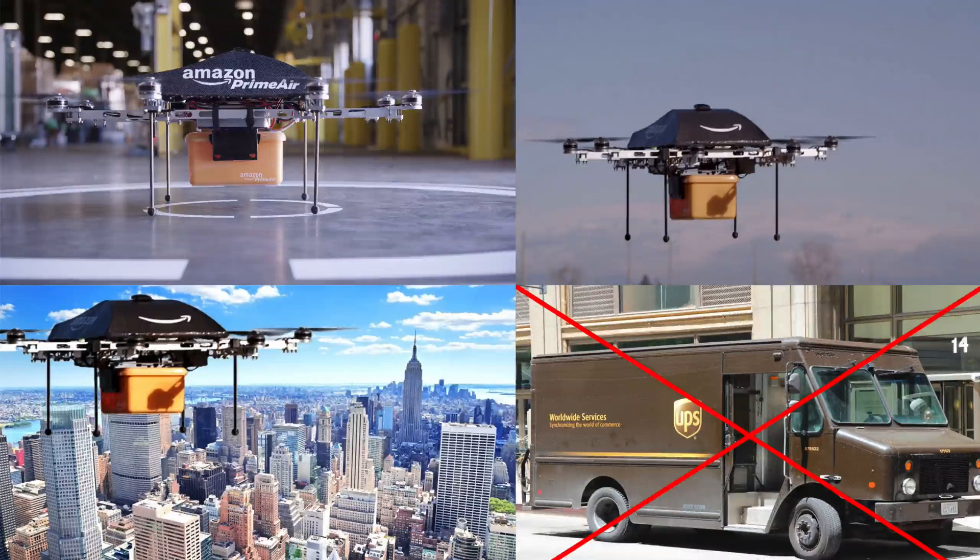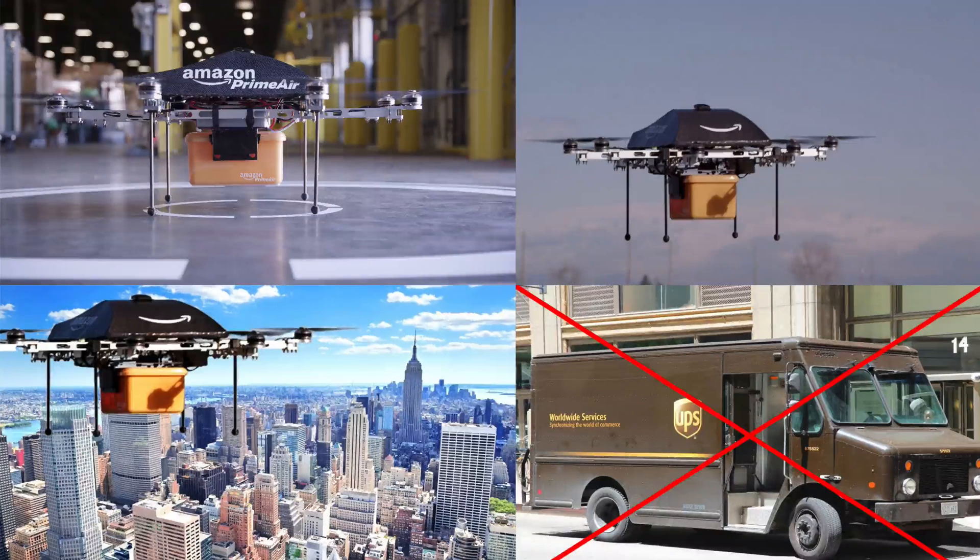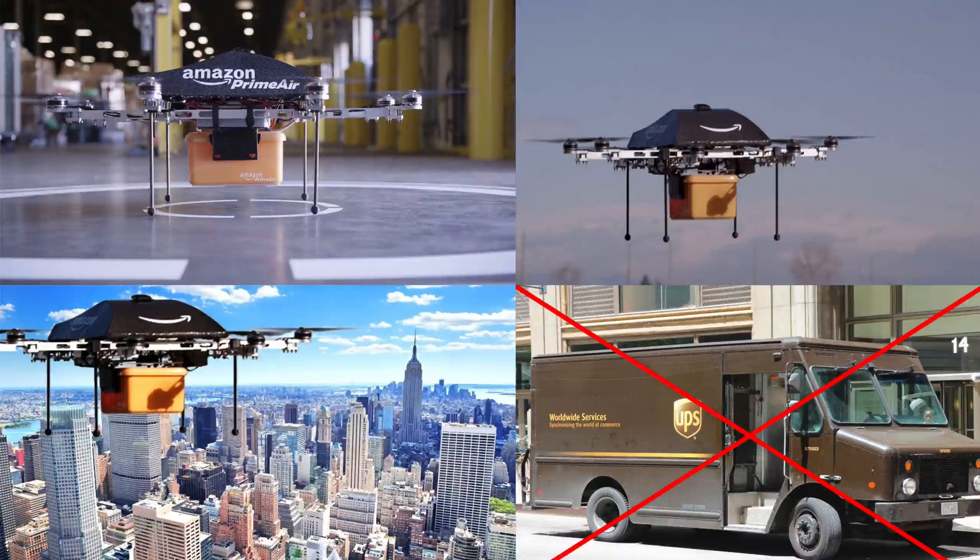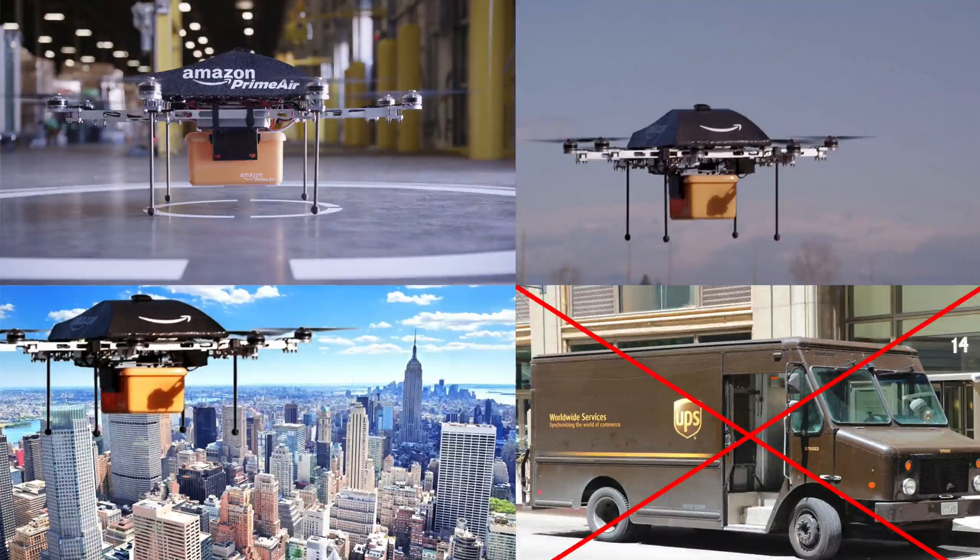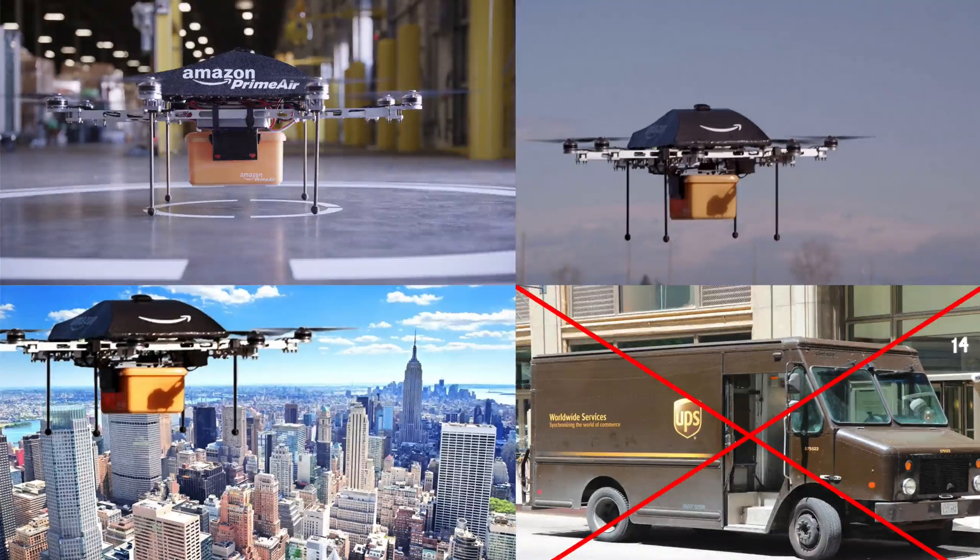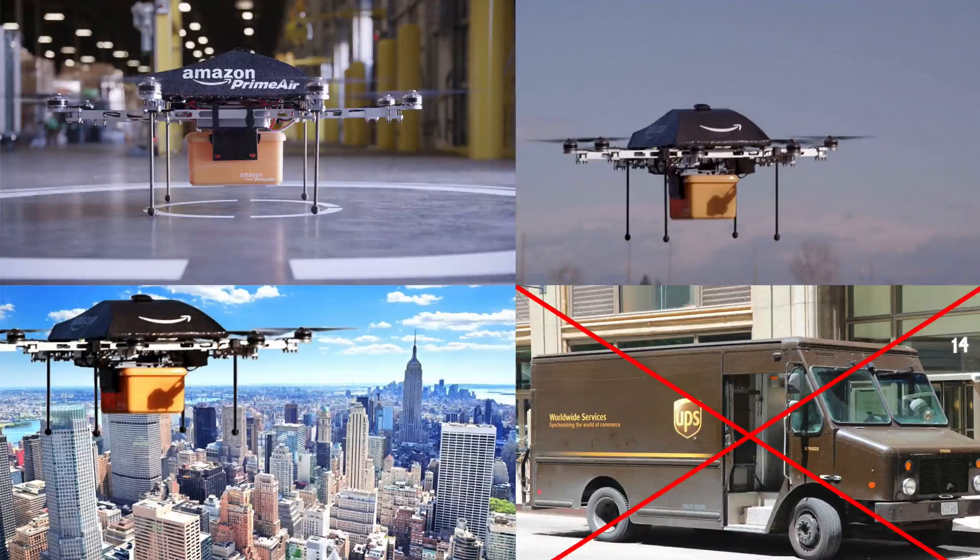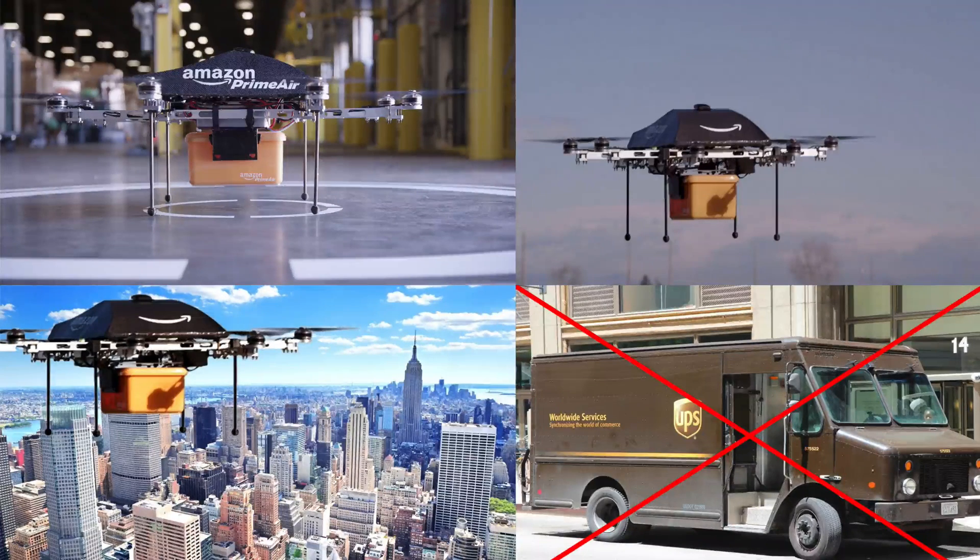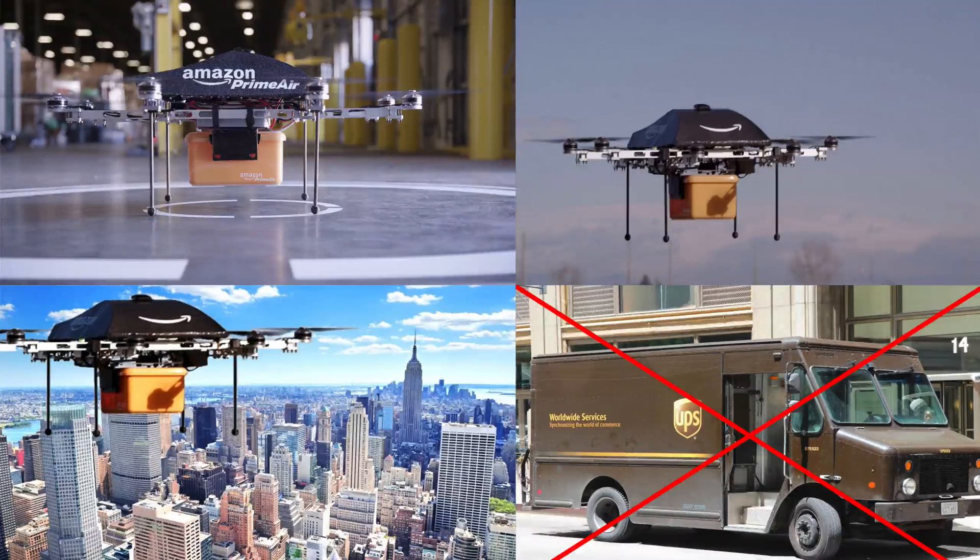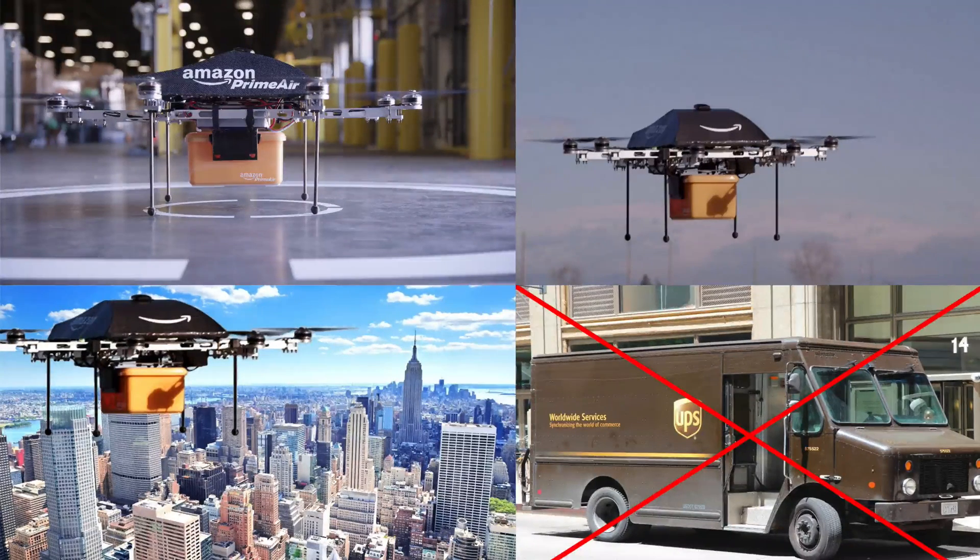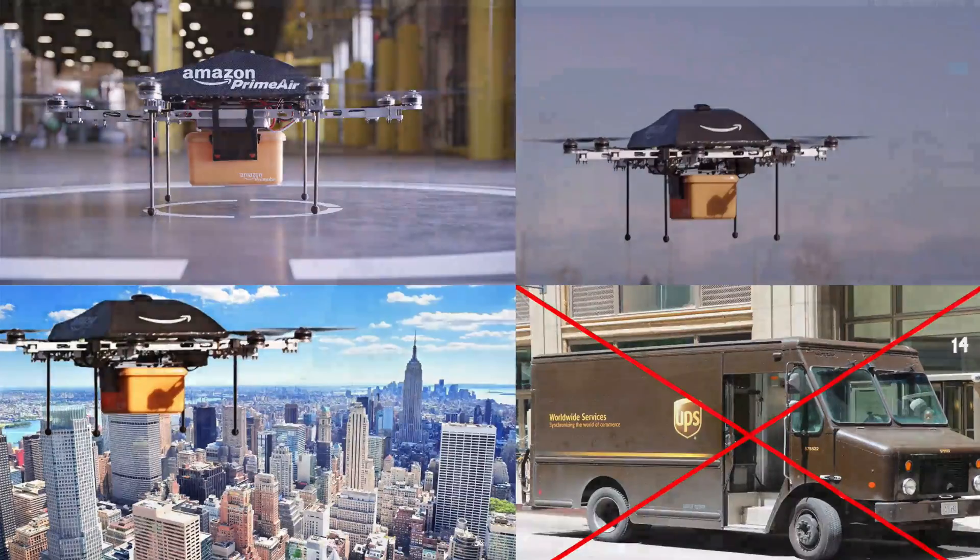You could get packages like one-day, two-day stuff for a lot cheaper than it is right now, but that program was shut down by the FAA pretty quick. They didn't want Amazon doing anything of the sort.